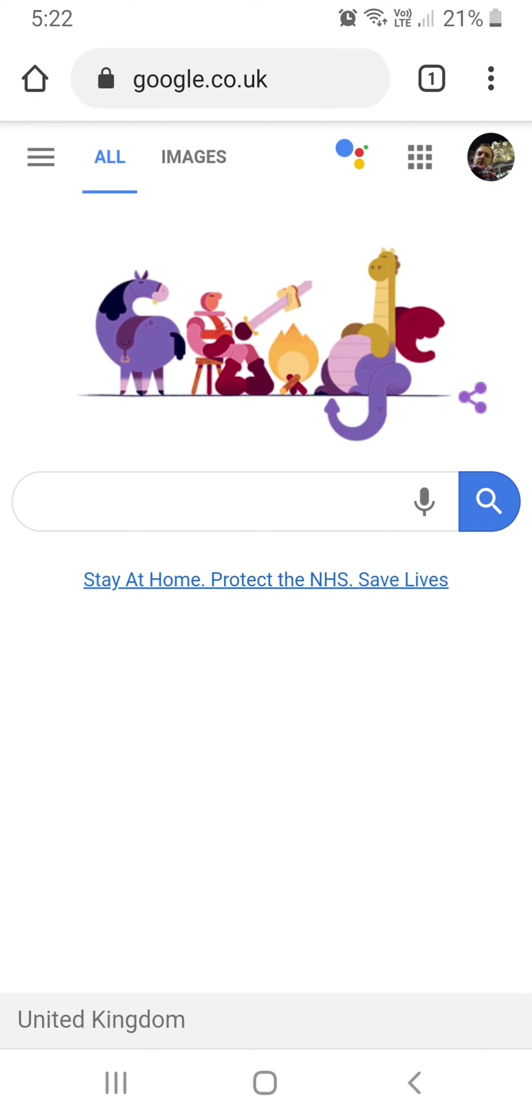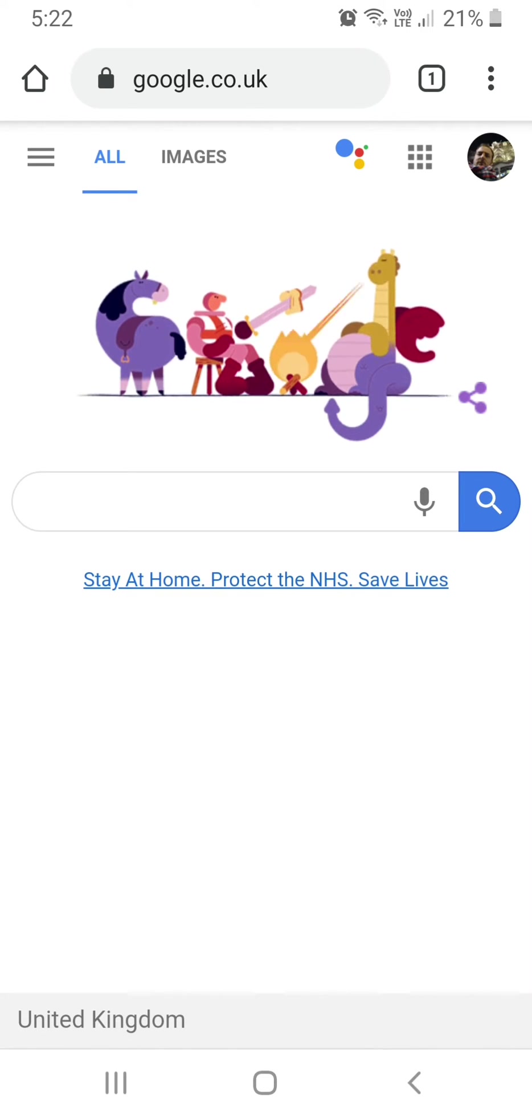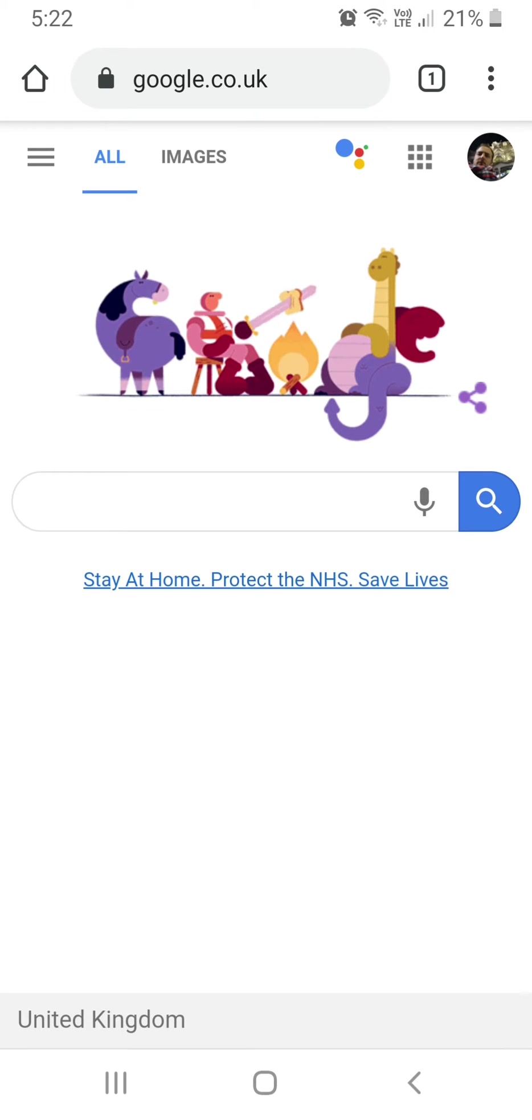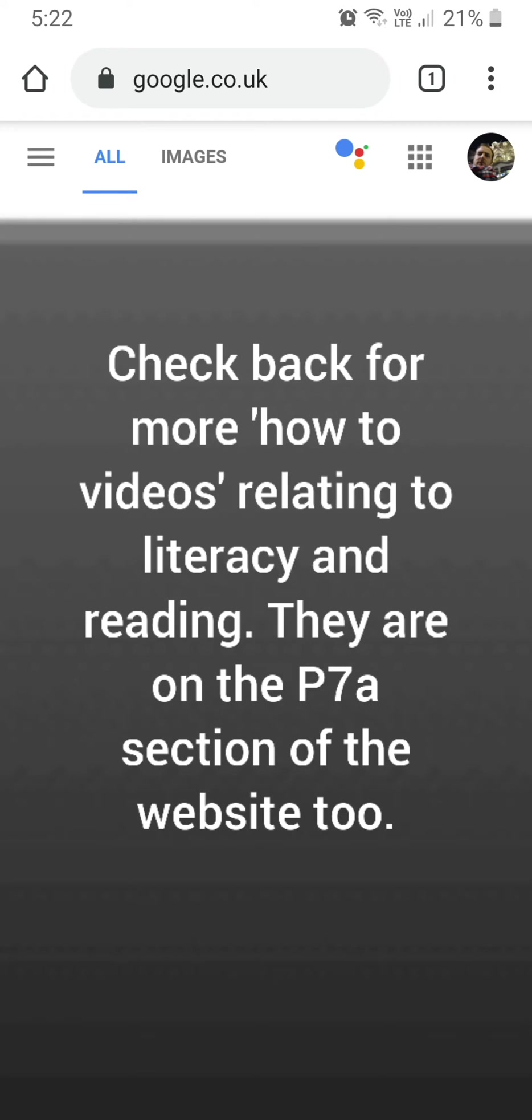Hello, this video will help us get on to the Accelerated Reader website to do our quizzes and it will also show us how to save the AR website onto our home screen on the phones or devices for easy and quick access.